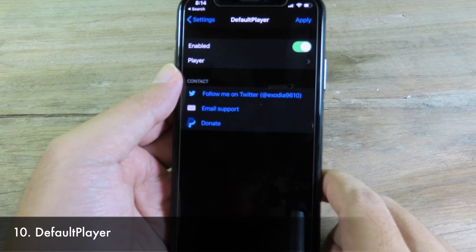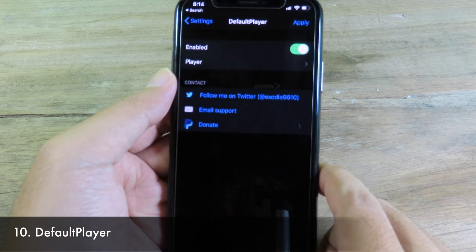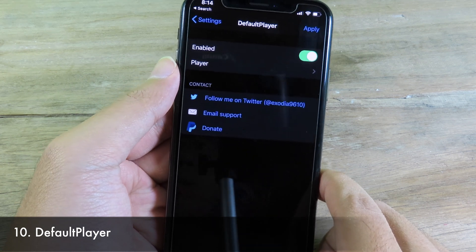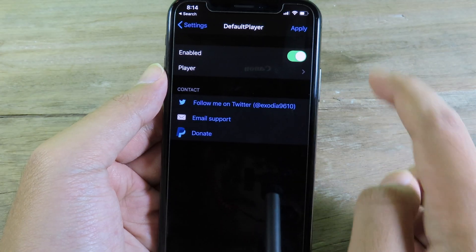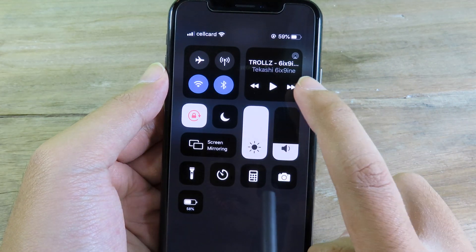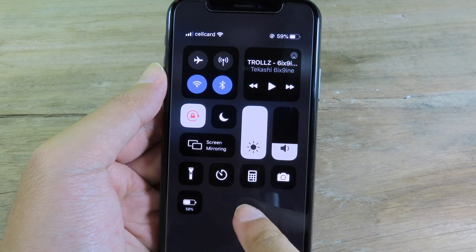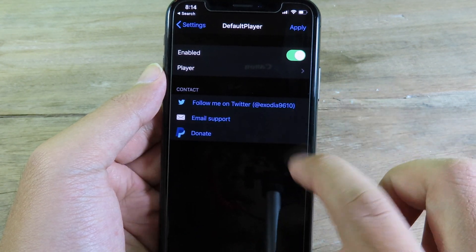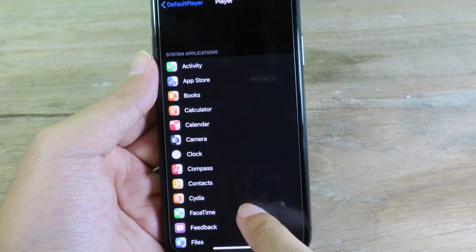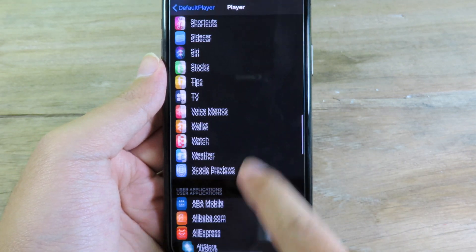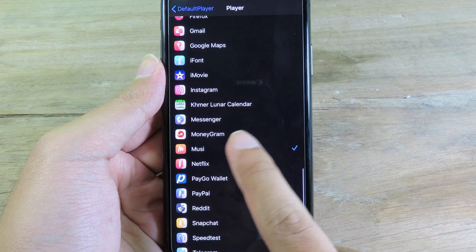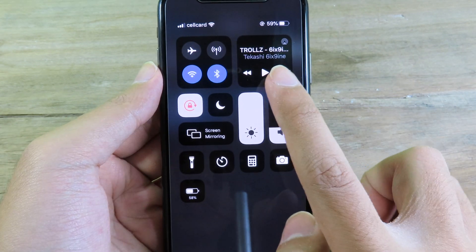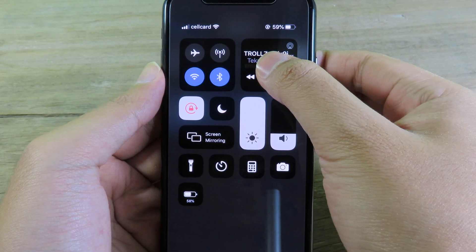Lastly, move on to Default Player, where you can select the default media player. Usually in iOS, it will choose the Music app as default — so if you swipe down Control Center and click the play button, it plays from the Music app. But after installing this tweak, you can change the default music app. You can select a custom one that you like, and when you swipe down and play, it will play from that app.